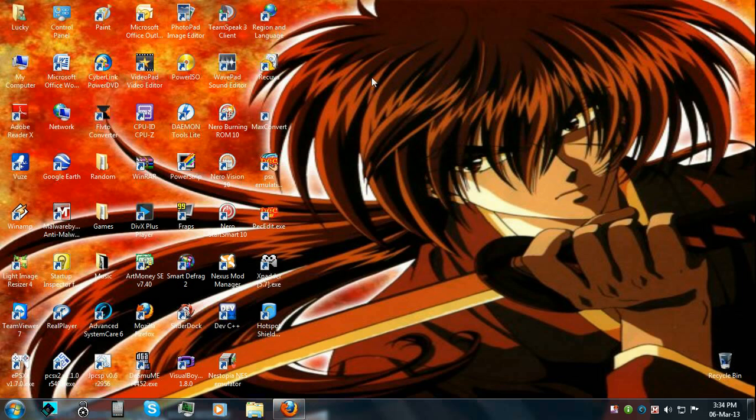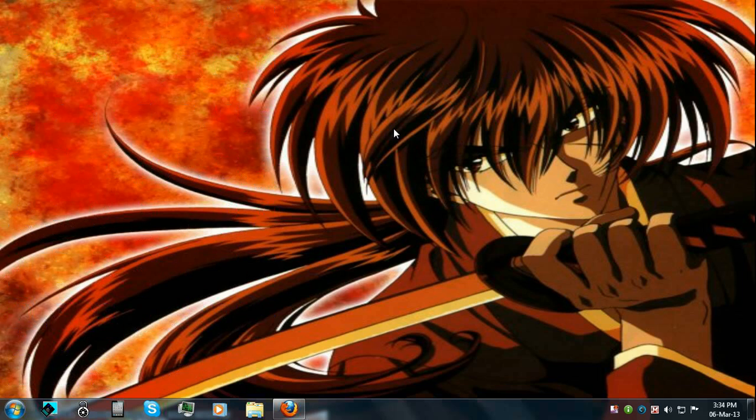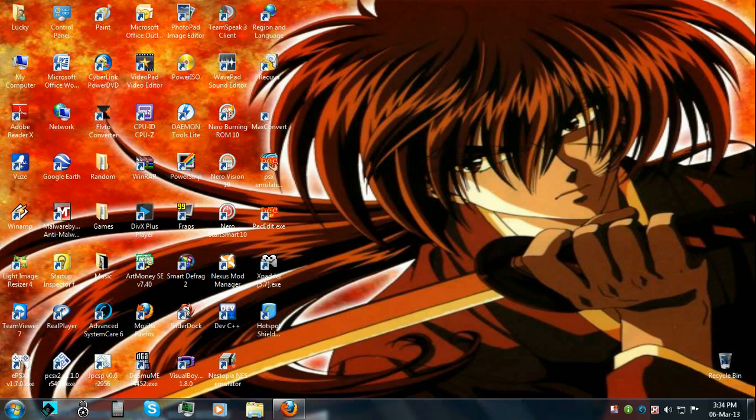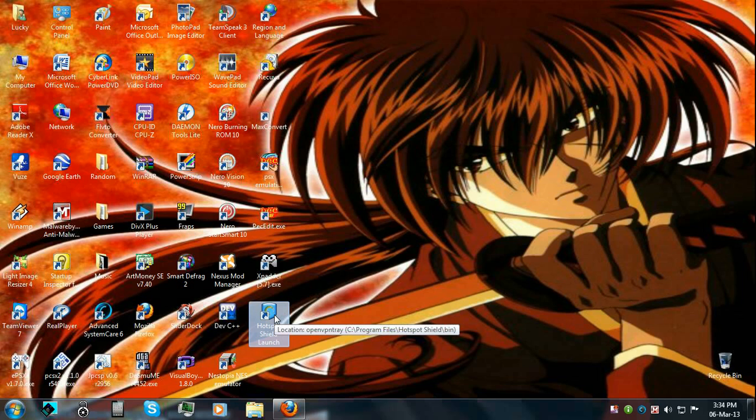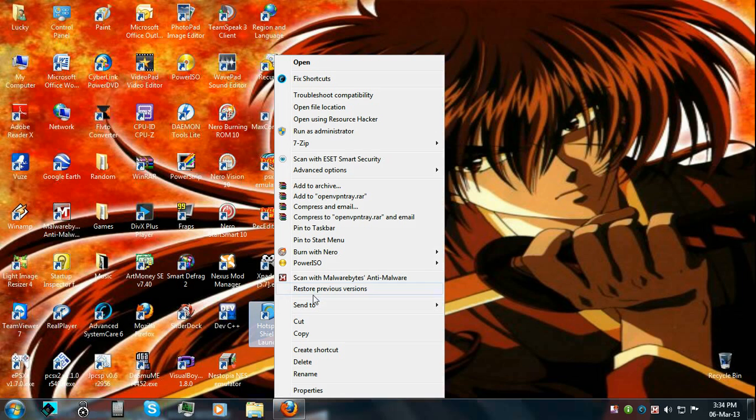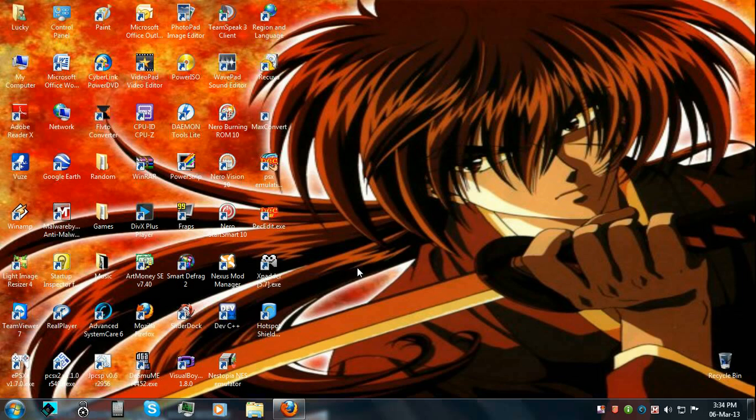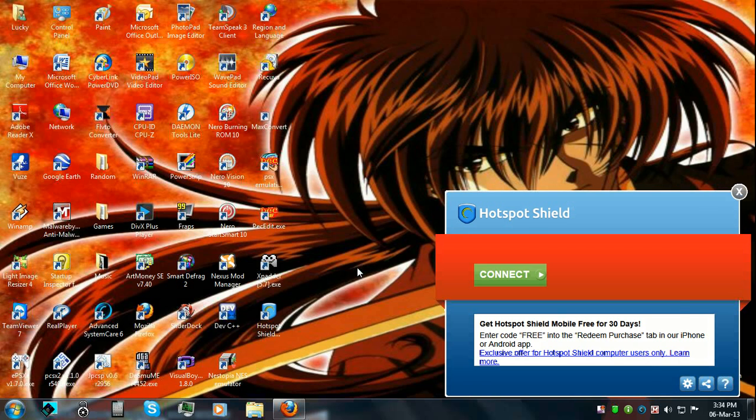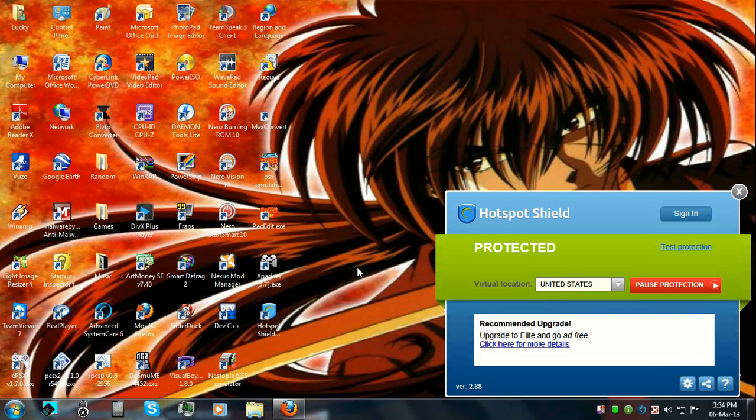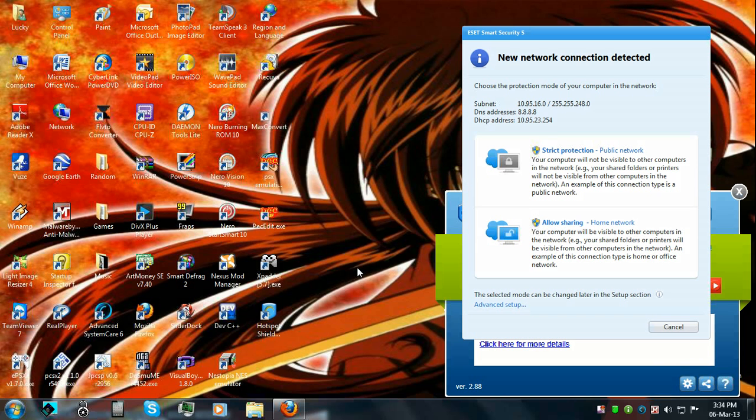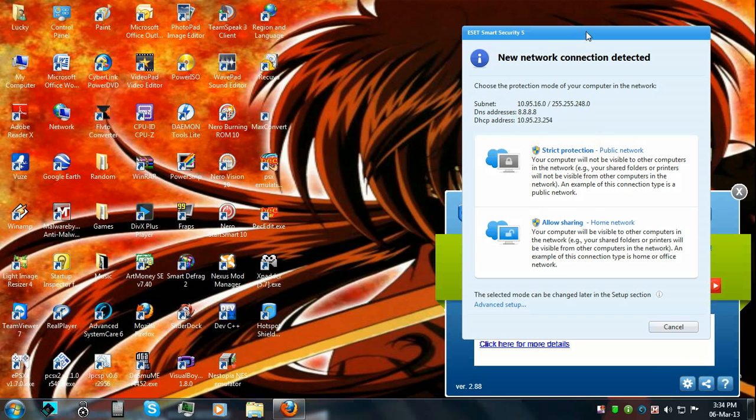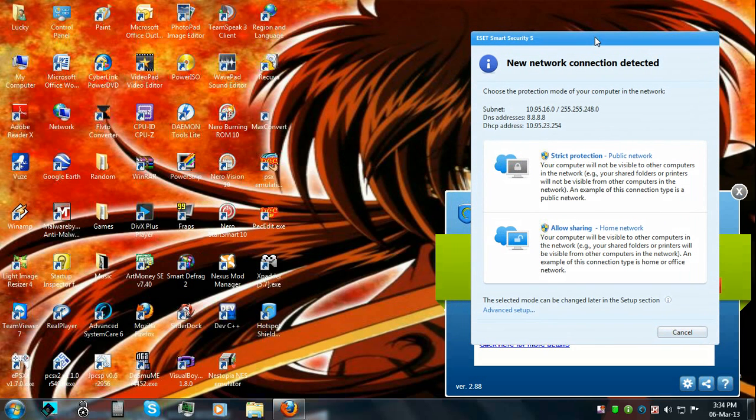So in order to bypass this, the only program which you will ever need for any website that has download limitations is this one: Hotspot Shield. I've been using it for quite some time now, it is extremely helpful, believe me. OK, you'll see now. Just right click, give it administrator privileges. It will automatically protect you, that is, change your IP.